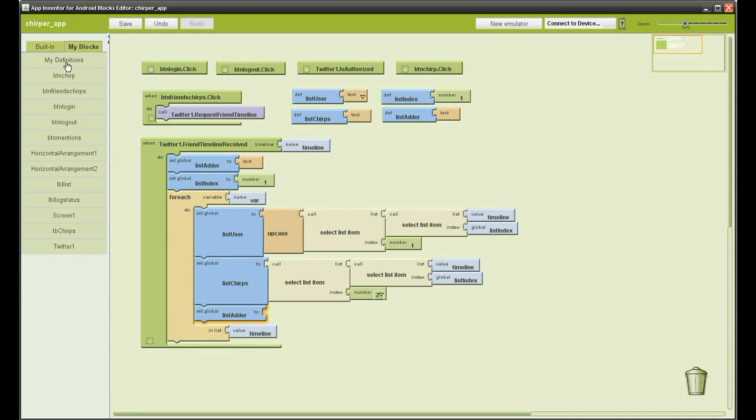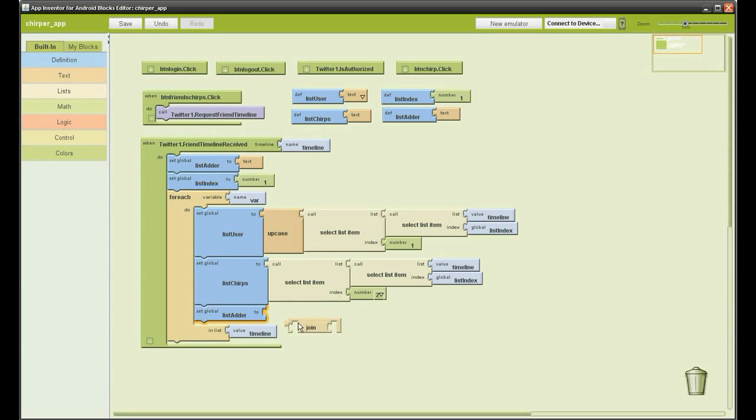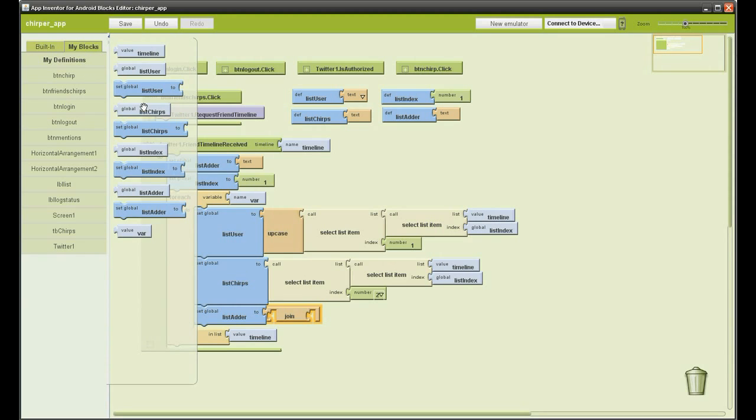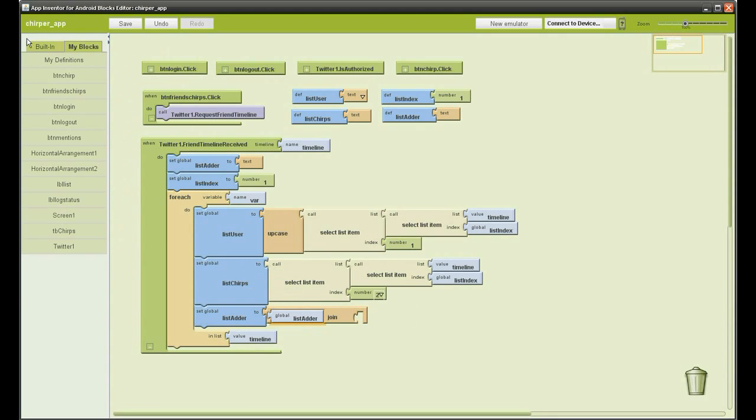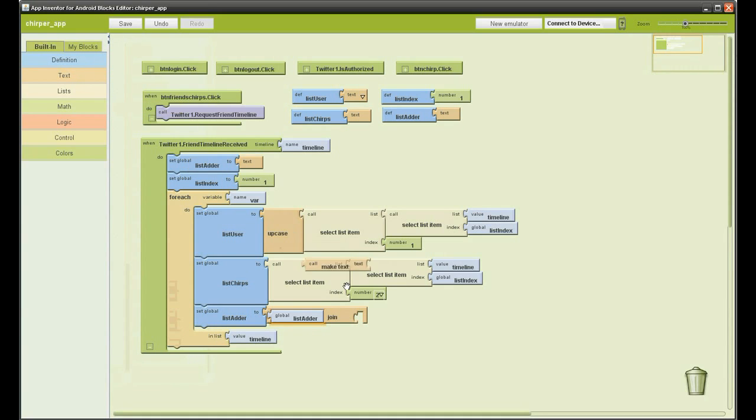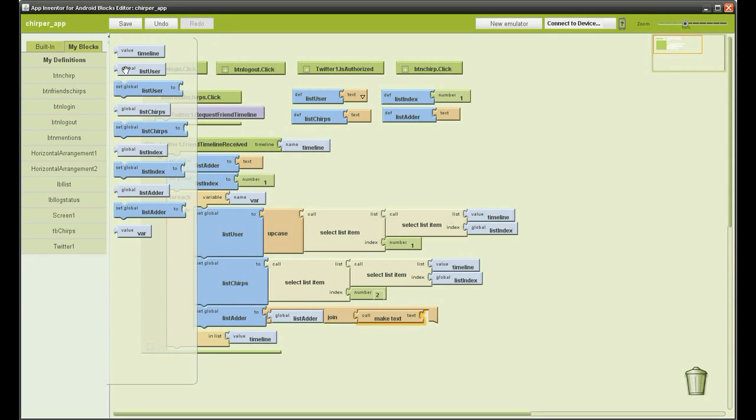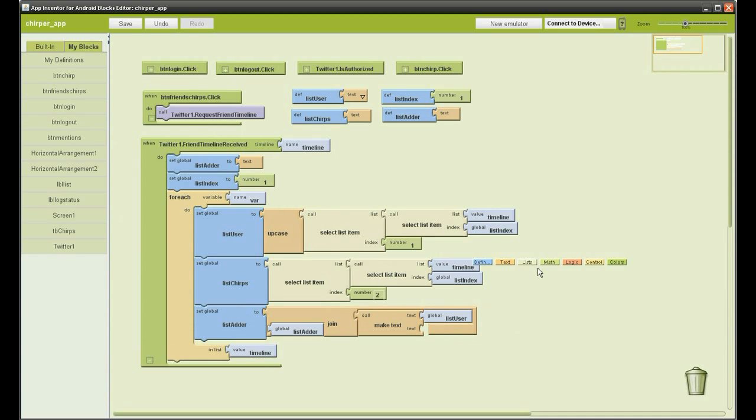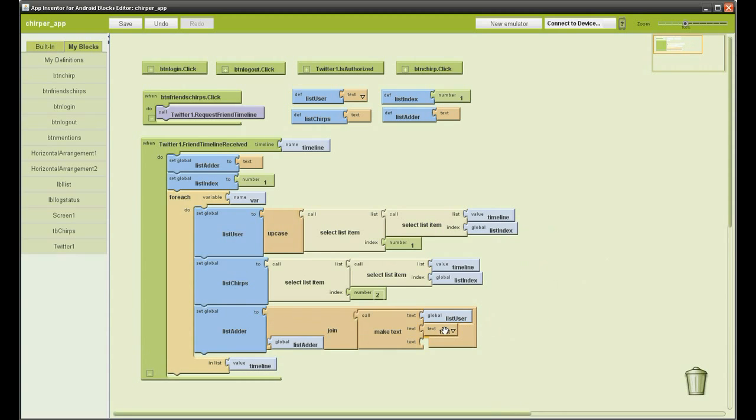What we are going to do for each tweet is add it to our list adder. This is going to take all the 20 tweets we have received from Twitter from our friends and put it in a massive text string, then we are going to add it to our list. To make it more neat we are going to put line spaces in between the user's name and the tweet and then a double line space between the next tweet. This will become more clear when I show you at the end.